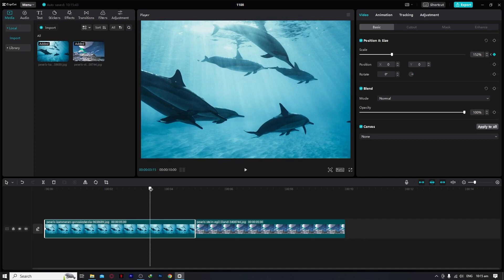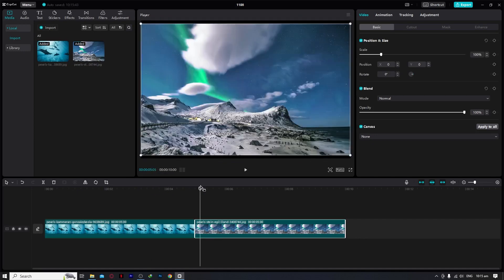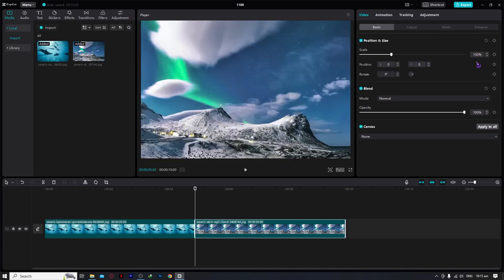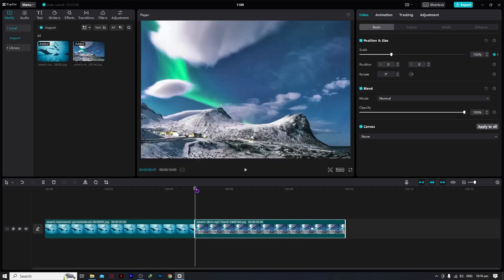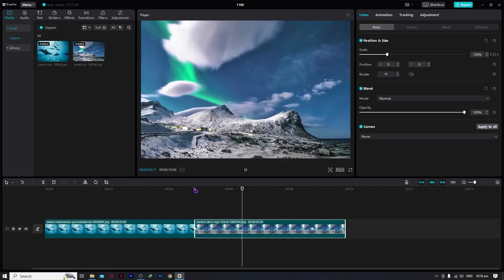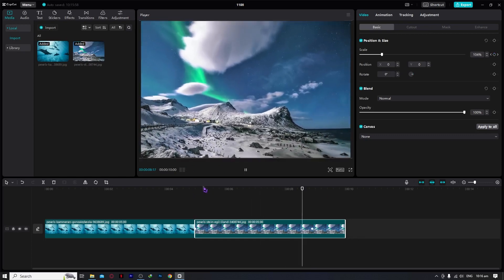You can also do vice versa. So for example, in this video, let's do the opposite. Let's go for 150 at the beginning, adjust it to 150, and then add a keyframe by clicking the keyframe button. And at the second point, you don't need to add a keyframe — just adjust it and it will be added automatically. Set it to 100, and when we play this video, as you can see, it is now zooming out just like that.